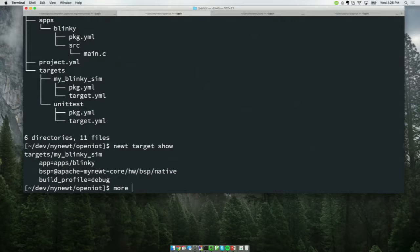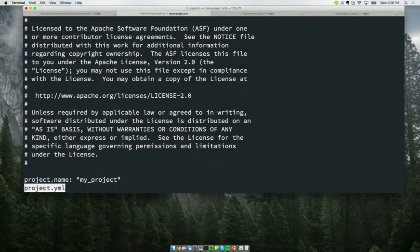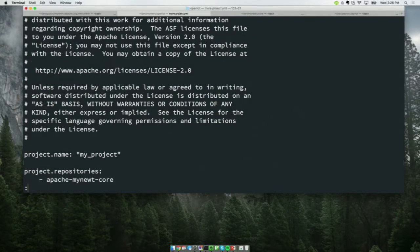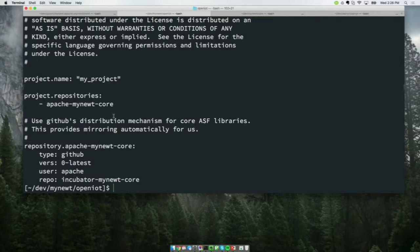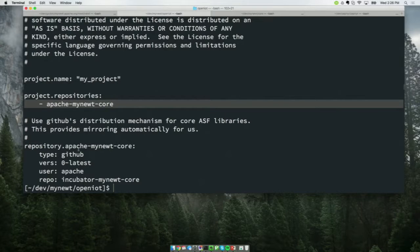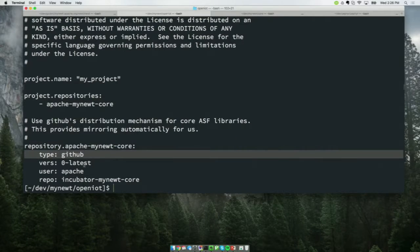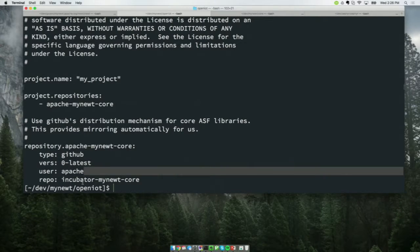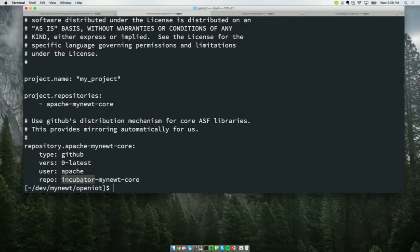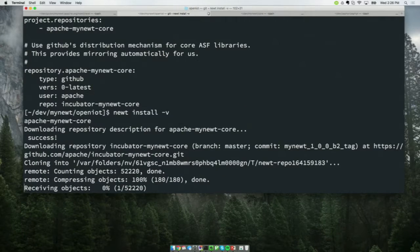We're going to compile Blinky locally. The project.yaml file specifies the project name and the repositories it relies upon — in this case Apache Mynewt Core. You can see this is a GitHub repository, type git, version zero-latest — so this is prior to 1.0 — and the user is Apache, repo is incubator-mynewt-core. We support straight-up Git repositories and also private GitHub repositories. So now we do newt install -v, and it will download the repository description for Apache Mynewt Core.